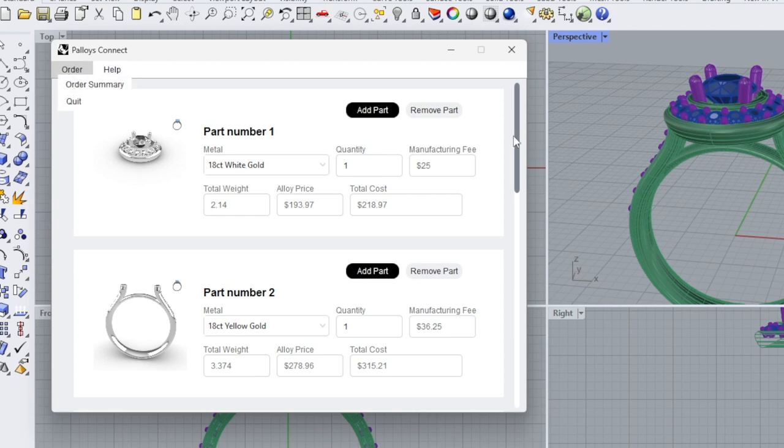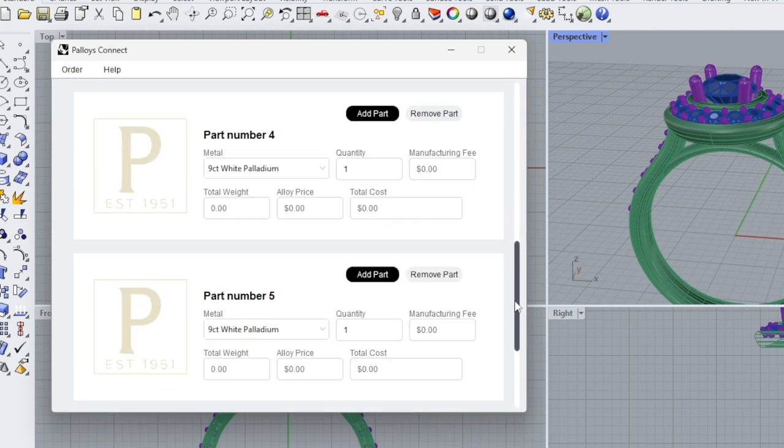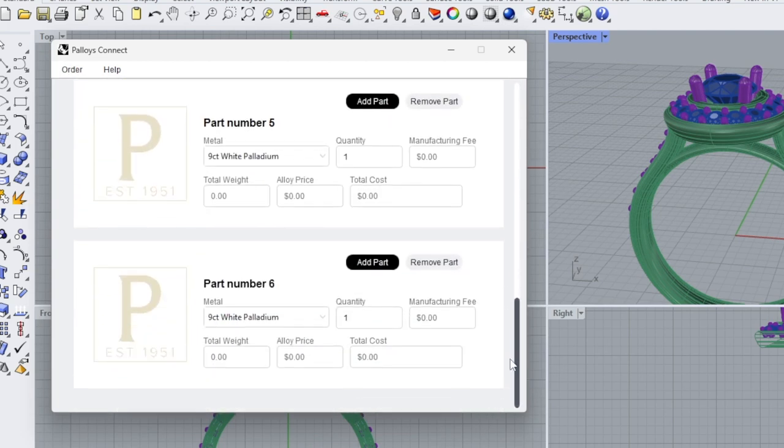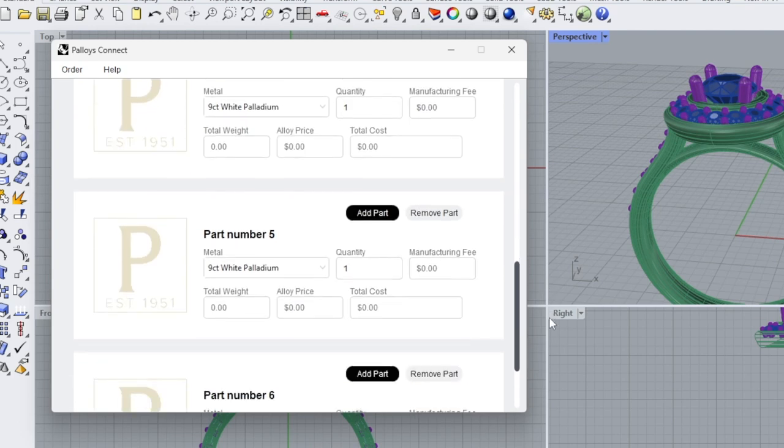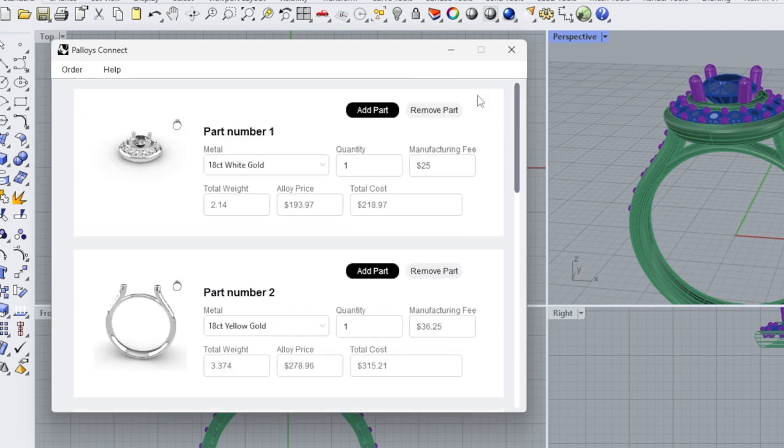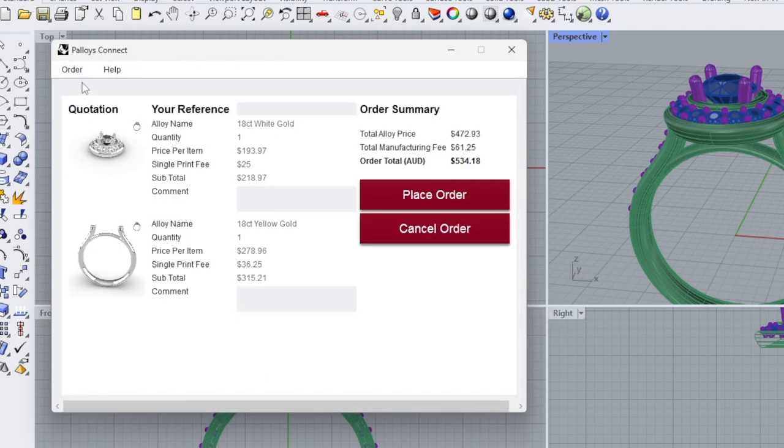Apologies, you can produce up to six parts per order. Just scroll down to add a few more. Once you're happy, click on order, order summary. You will be greeted by a preview of what's going to come into us. The your reference field will be on the main job ticket. This is the ticket that will be shipped out to you with your parts.